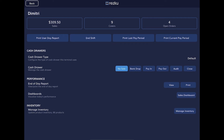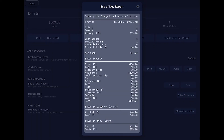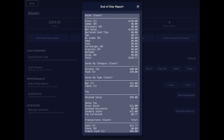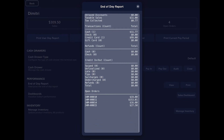The next section is performance, which has tools for checking KPIs for the venue. The first item is the end of day report — you can tap view or print. Tapping view shows a virtual version; tapping print sends it to the thermal printer connected to this station. It shows a lot of data about the restaurant and its performance.